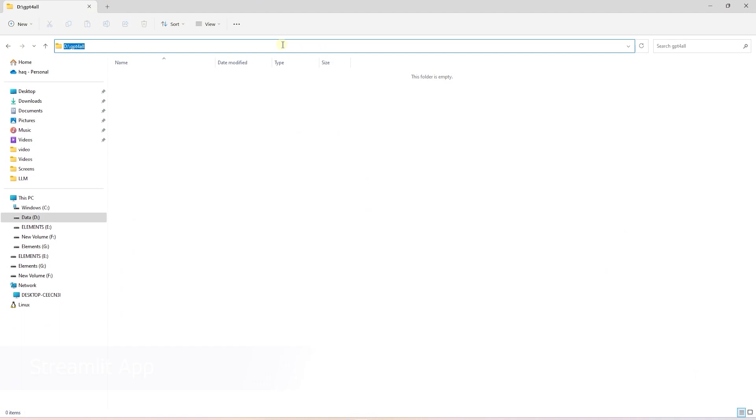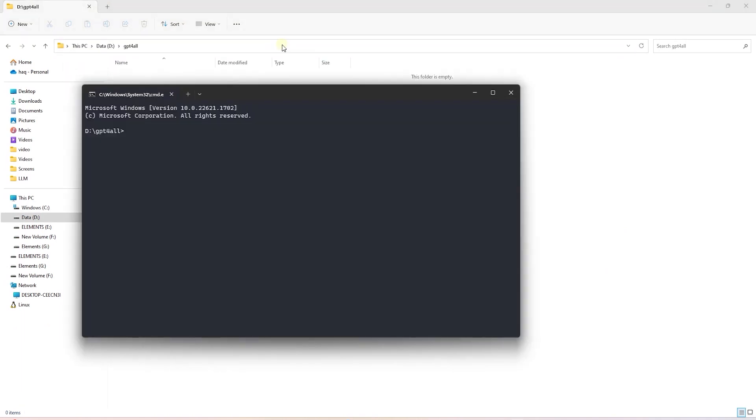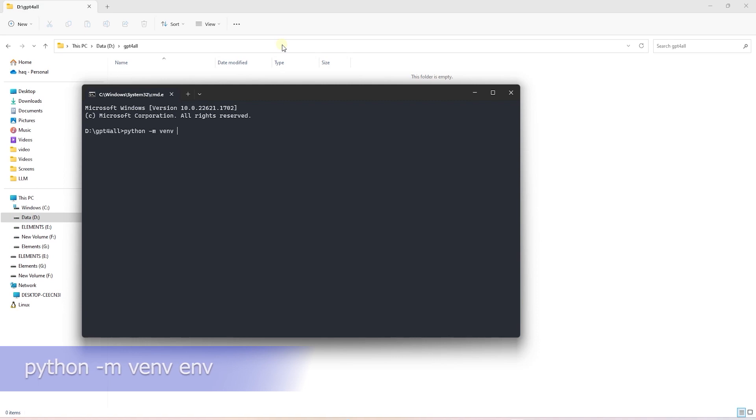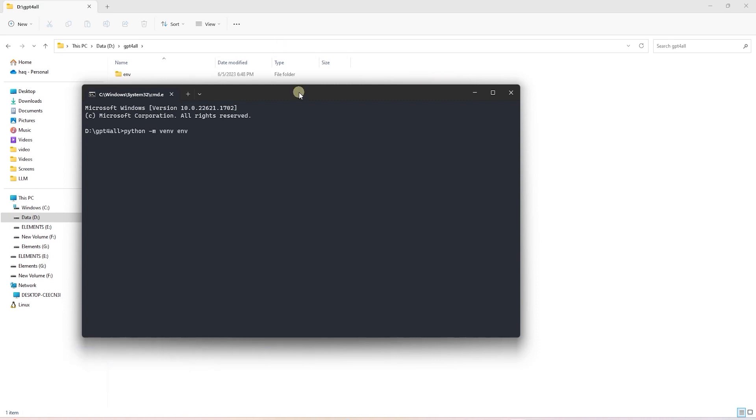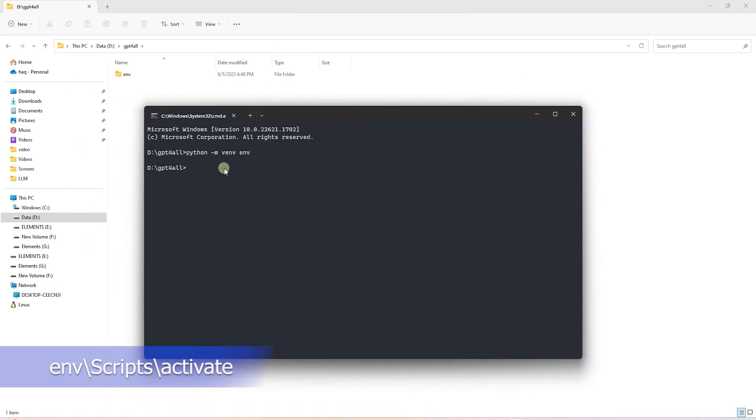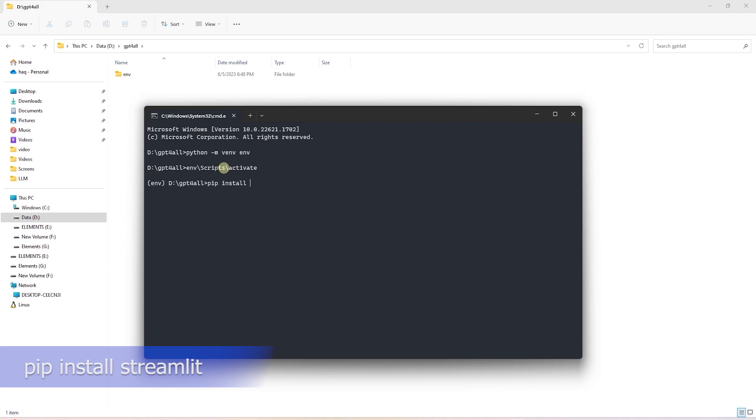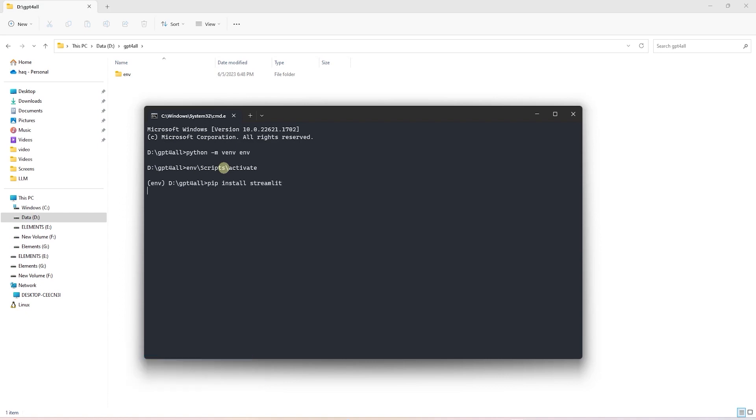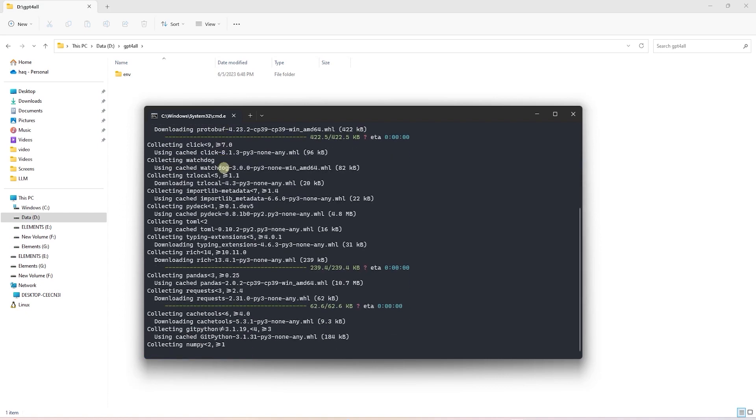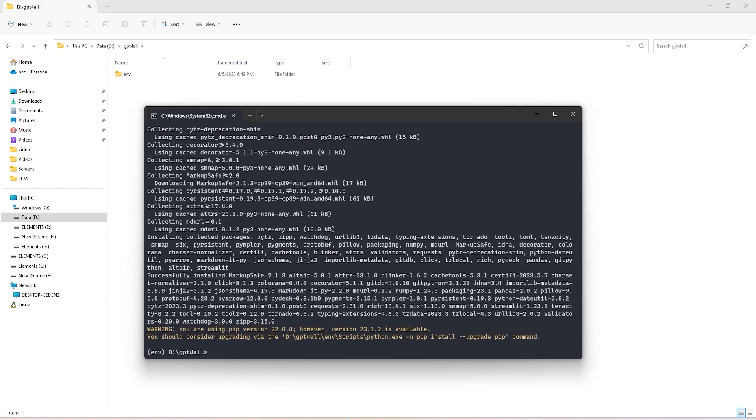In this directory, we are going to create a virtual environment. So, we will issue python-m venv and call the environment env. Environment is created. Let's go ahead and activate it. In this environment, we are going to install Streamlit. This library can take a while to complete. So, we will give it time to finish.